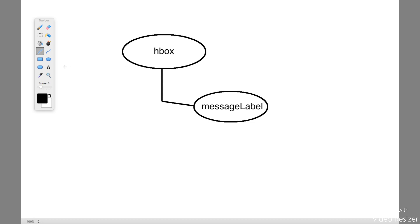Another thing we can also do in addition to creating the scene graph during the design phase is make sure we actually understand visually where each of these elements is going to be placed. With just the scene graph, we understand the hierarchy — what's going to be contained inside of what. Based on the type of container being used, we have a general idea of the structure, but maybe we want something a bit closer to the way the final product is going to look.